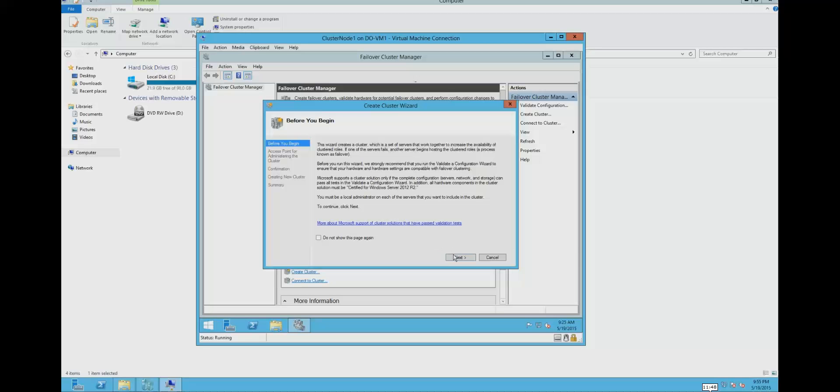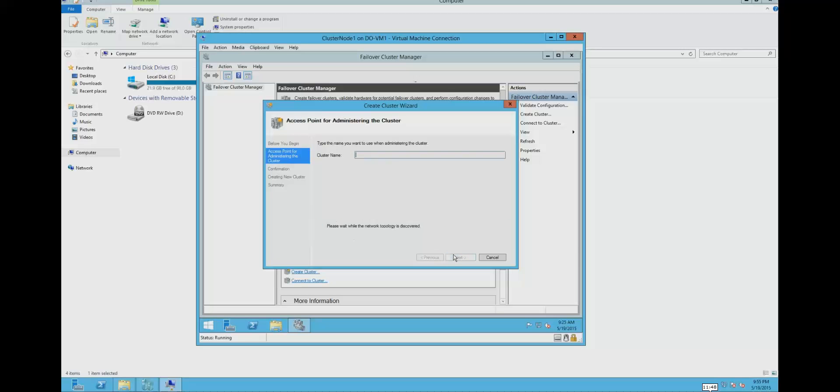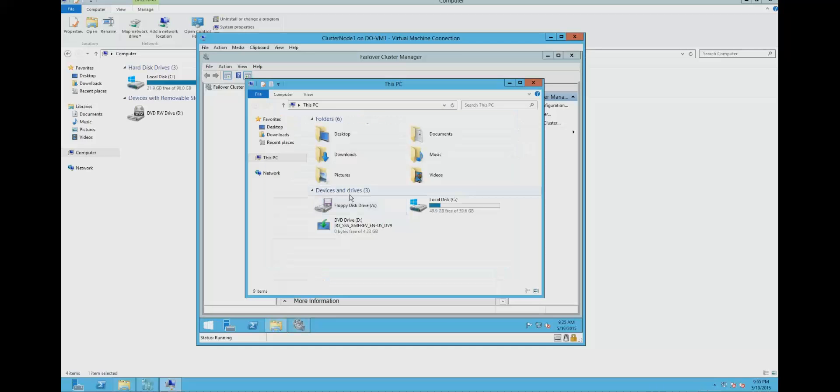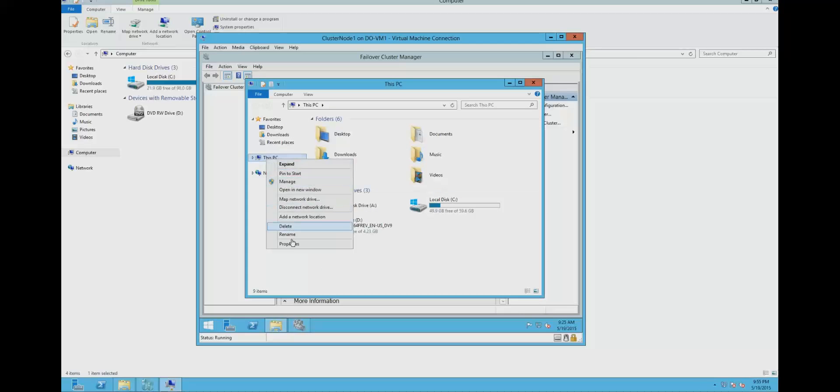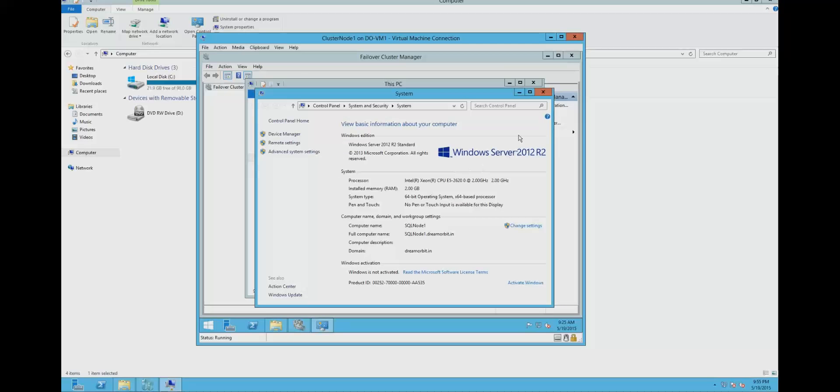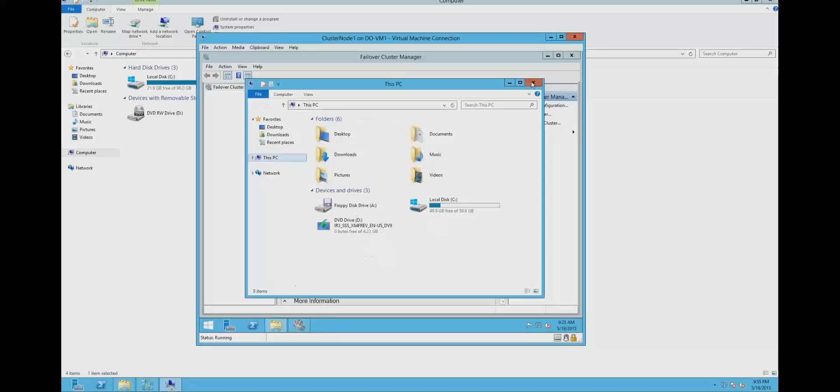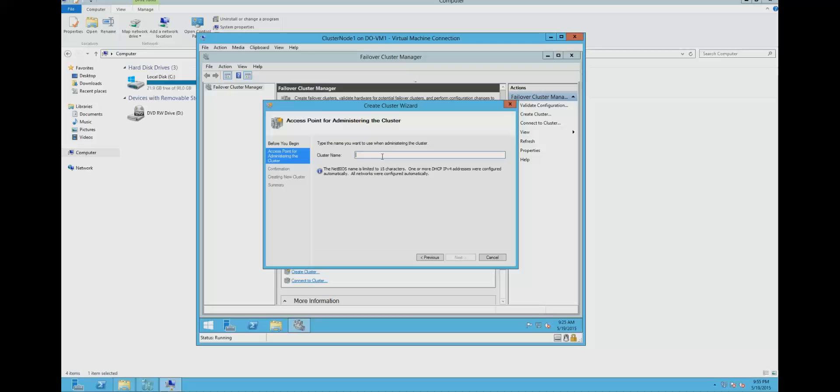Now we can create the cluster. We need to give a cluster name. The account we are using to run this wizard should have permission to the DNS server. So when we give a name, when we type a name over here on DNS server, the respective IP address will get assigned. I am going to name it SQL cluster. Click on next.